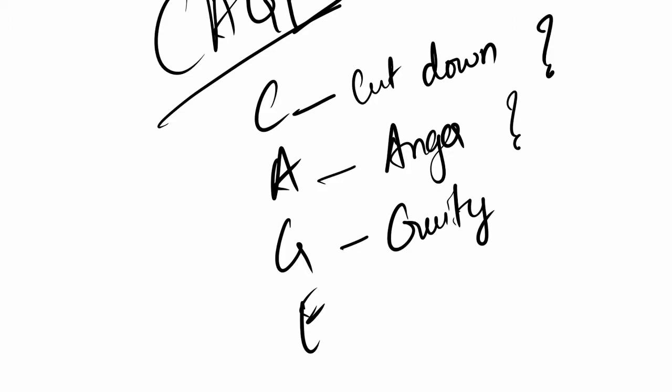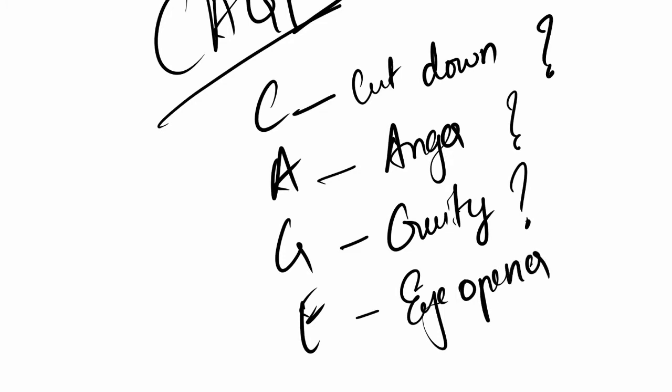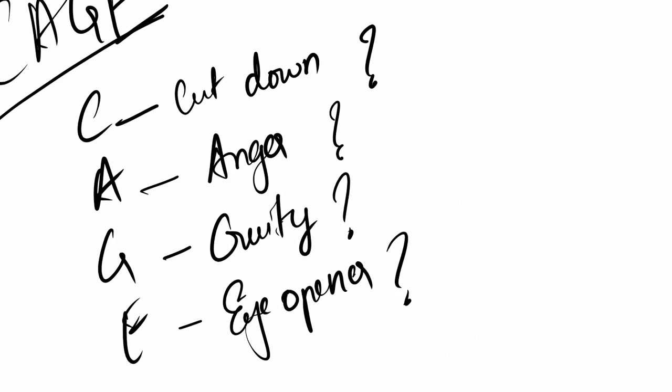E stands for Eye-opener: does he need a drink every time he wakes up in the morning to continue his regular life? These four questions are asked, and if you get a minimum of two yes answers, the problem should be investigated further to rule out serious alcohol dependency.